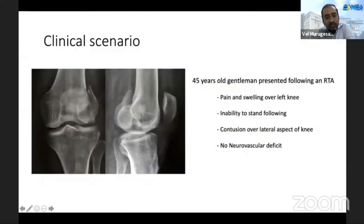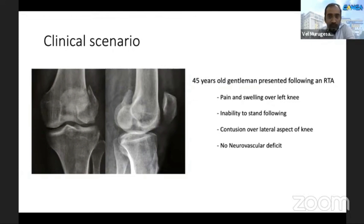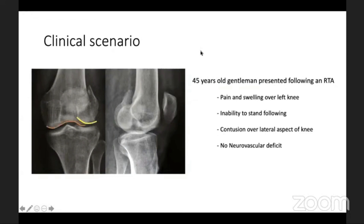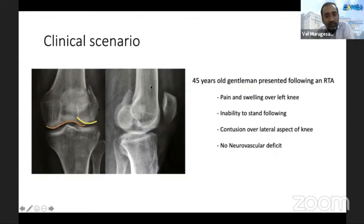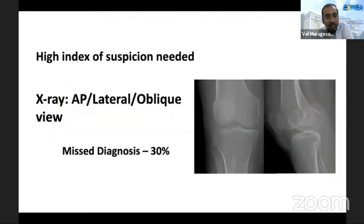This is a 40-year-old gentleman who presented following a road traffic accident with a lateral Hoffa fracture. He presented with pain, swelling over the knee, and contusion. When we carefully look at the X-ray, we see there is a double shadow in the AP view in the articular surface and impaction of the intercalary depressed fragment. We need to have a high index of suspicion to avoid missing these injuries, as nearly 30% are missed early.